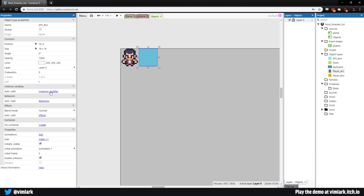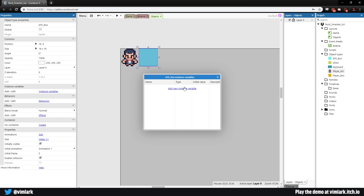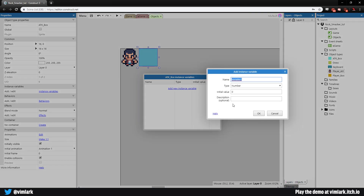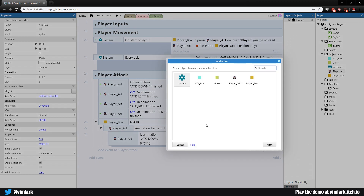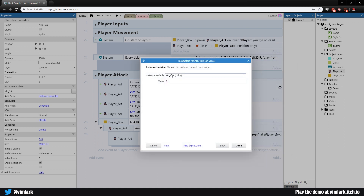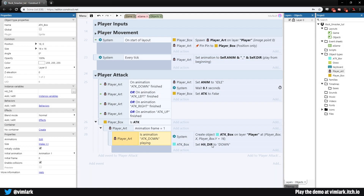We need to add an instance variable to Player Box: 'hit_dir' as a string. When we create the attack box we also set the hit direction, because later when it hits a rock we need to know which direction to move it. So add action: Attack Box → set value of 'hit_dir' to 'down'.